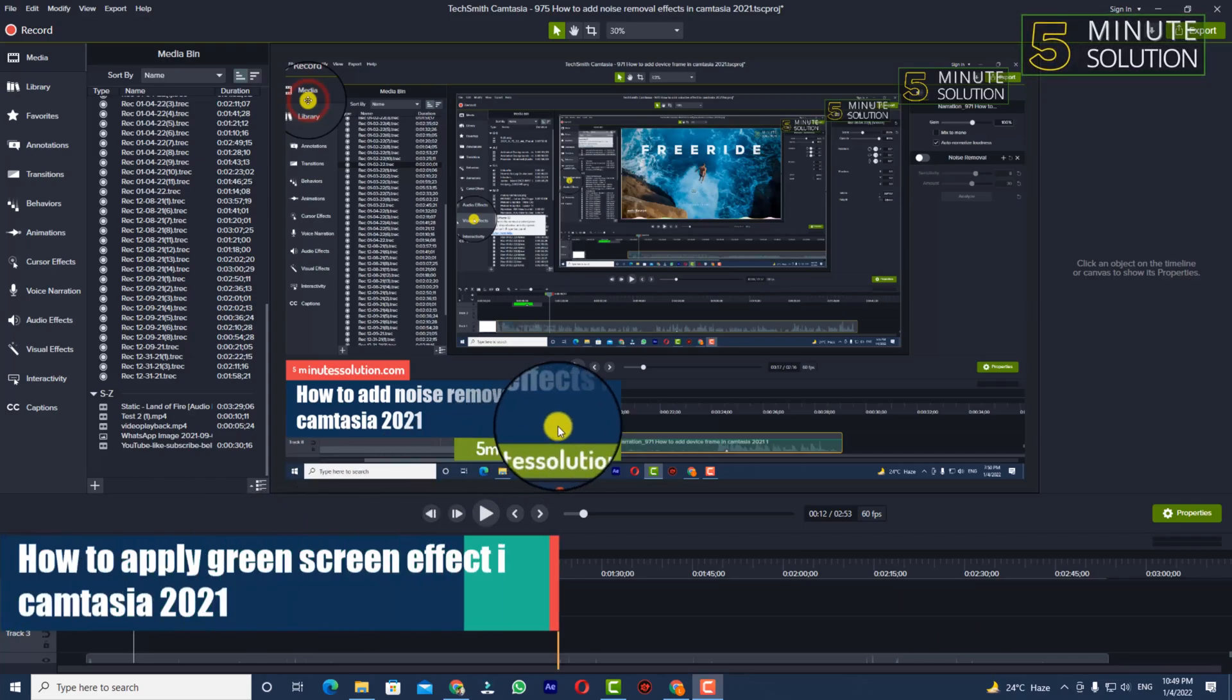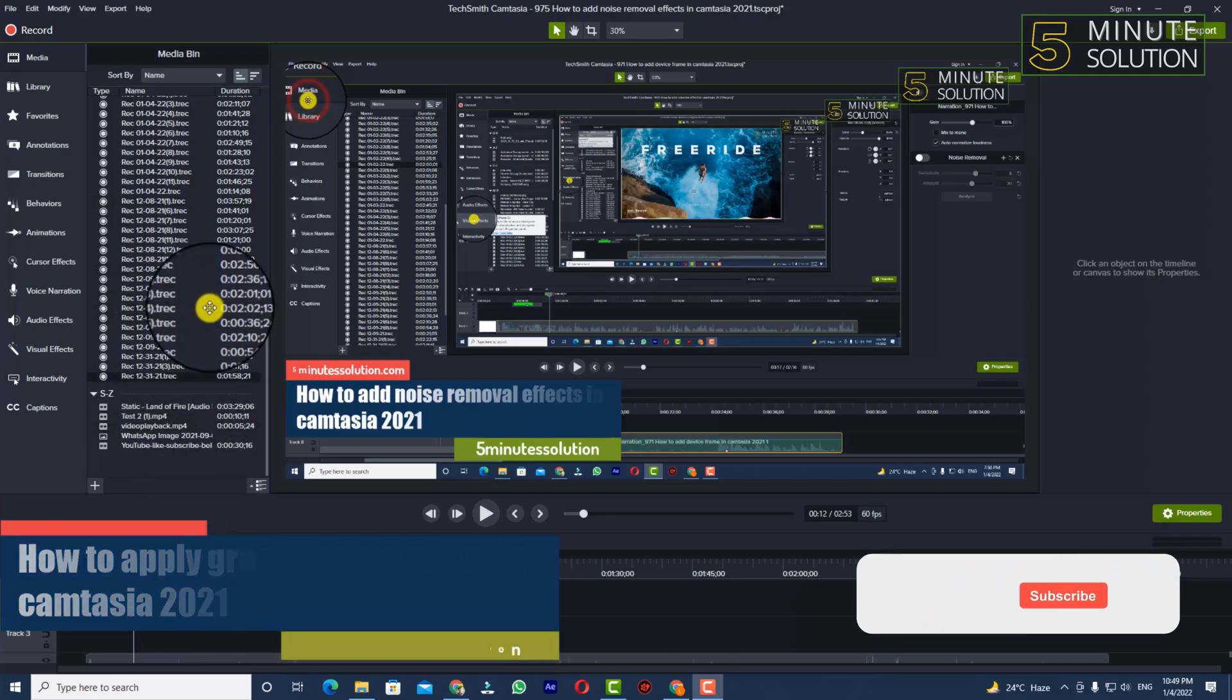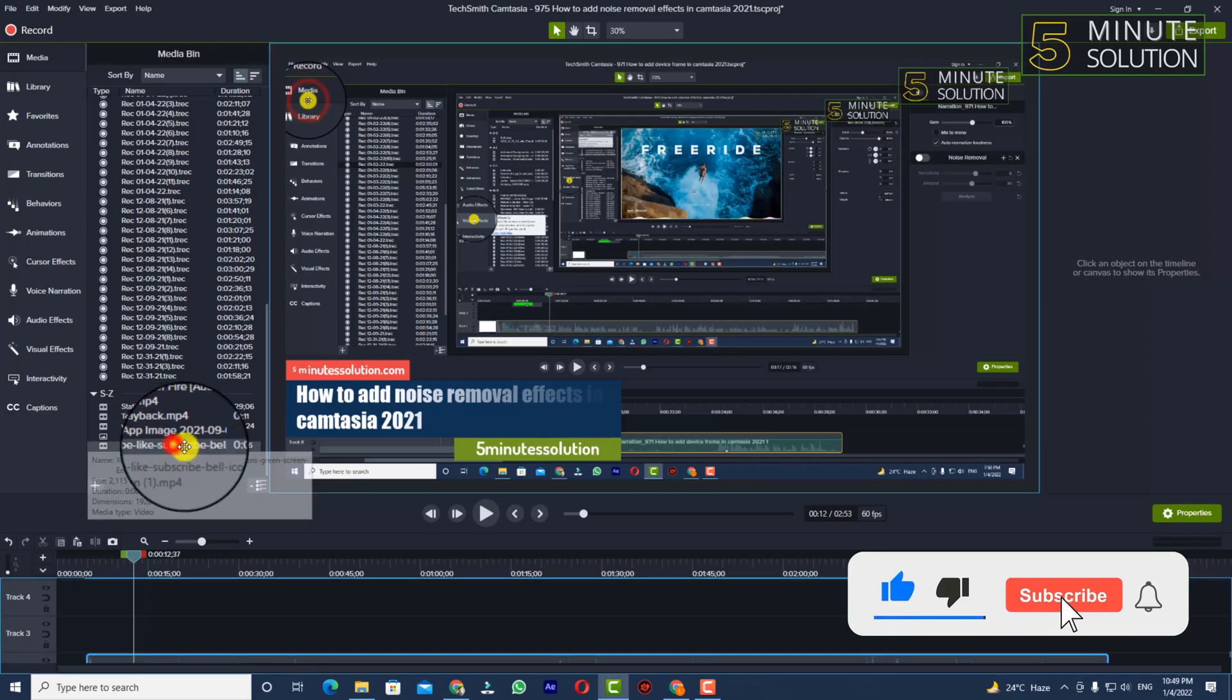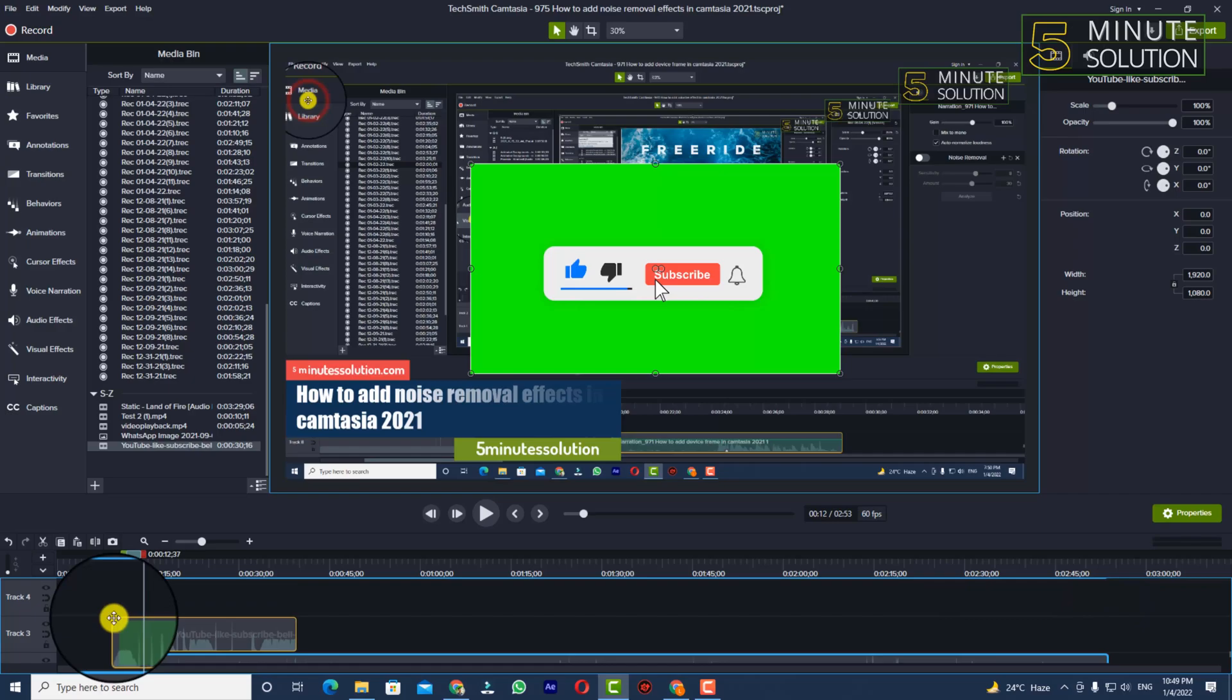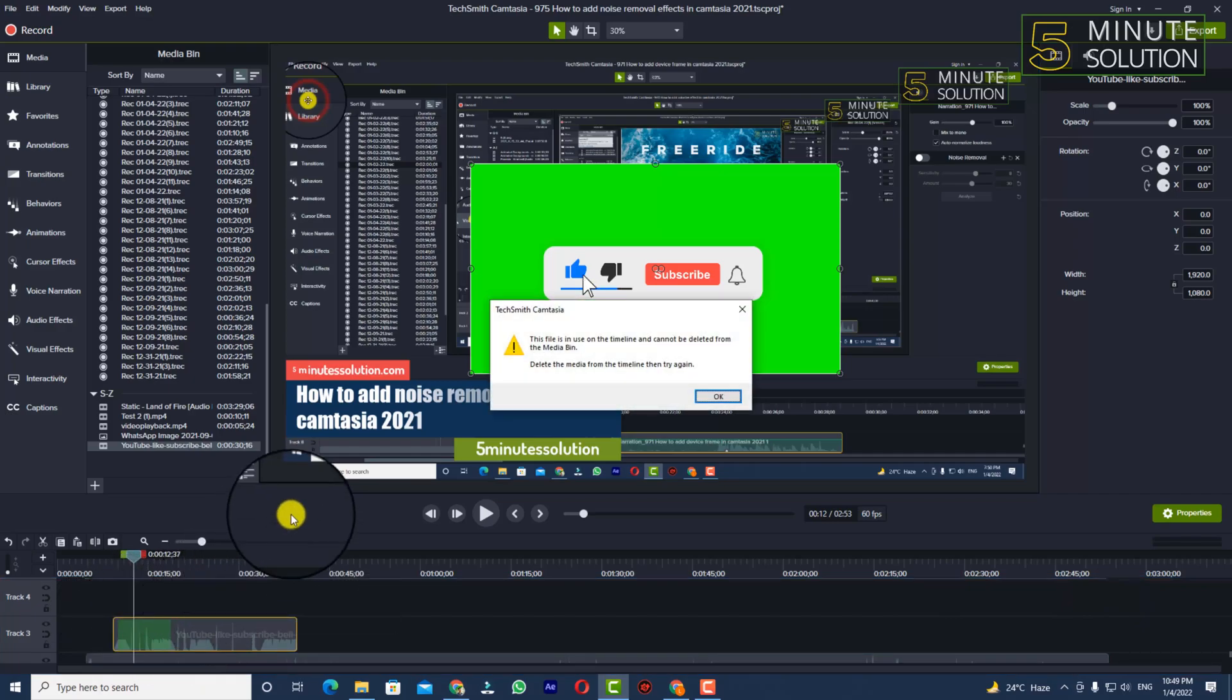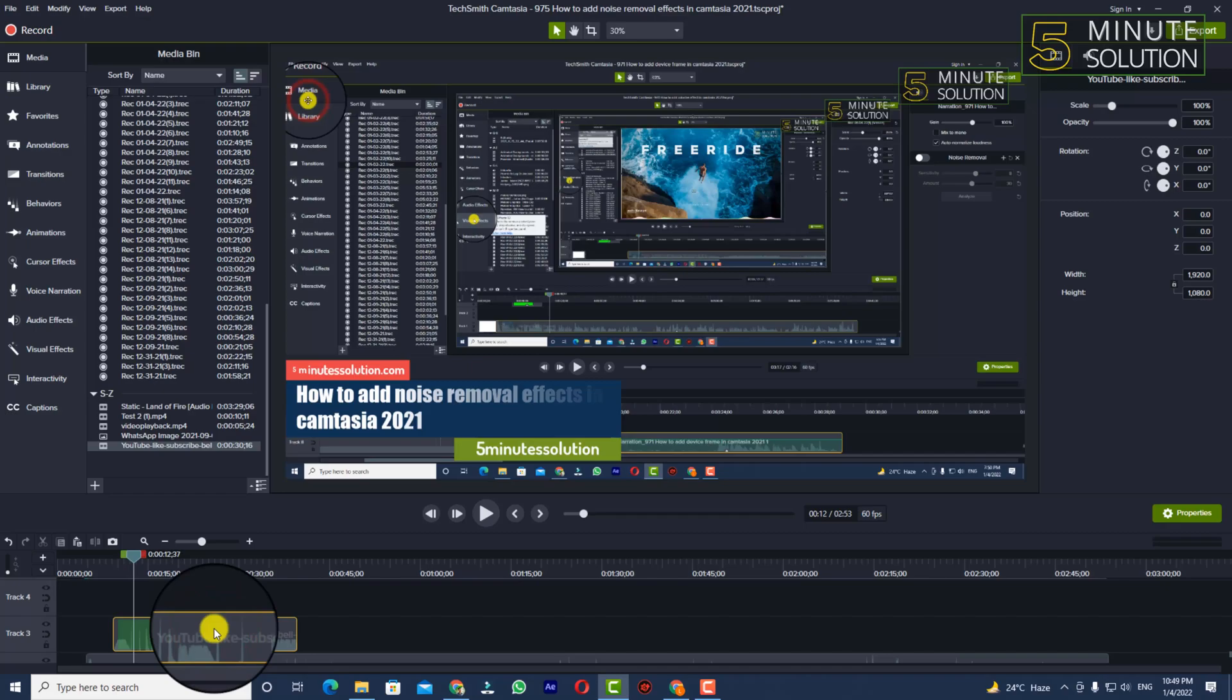Hello, what's up guys. In this video I'll show you how to apply green screen effects in Camtasia 2021. To do this, be in your Camtasia. First, you need to bring any file which is green screen. Now you can see that this is a file, this is a media